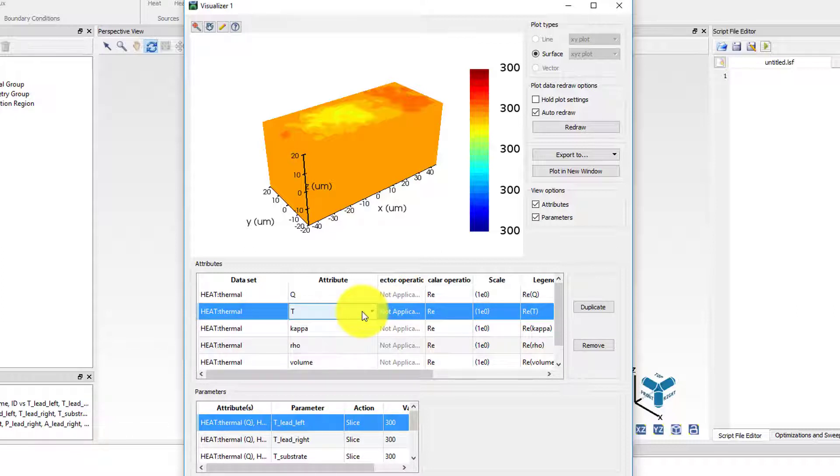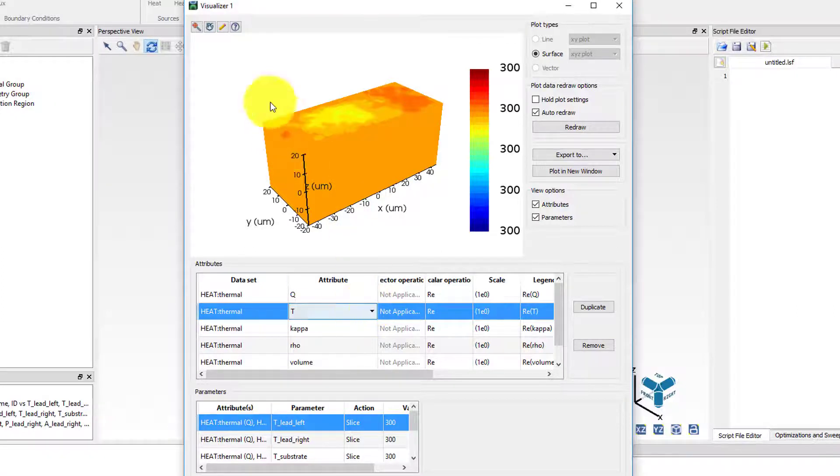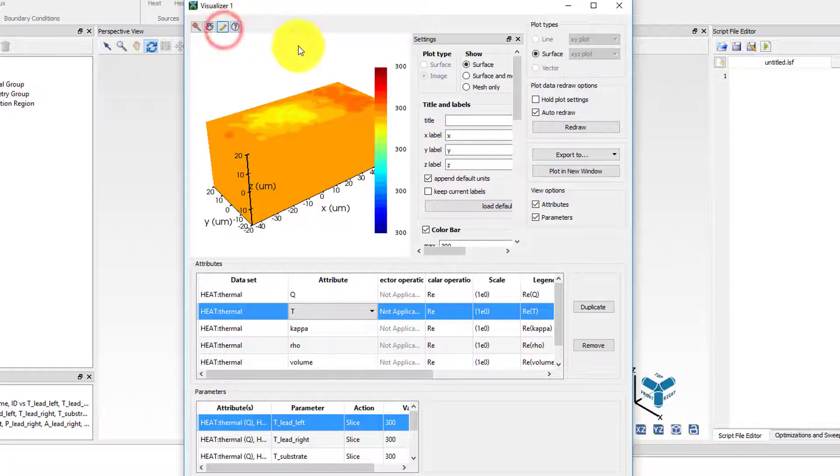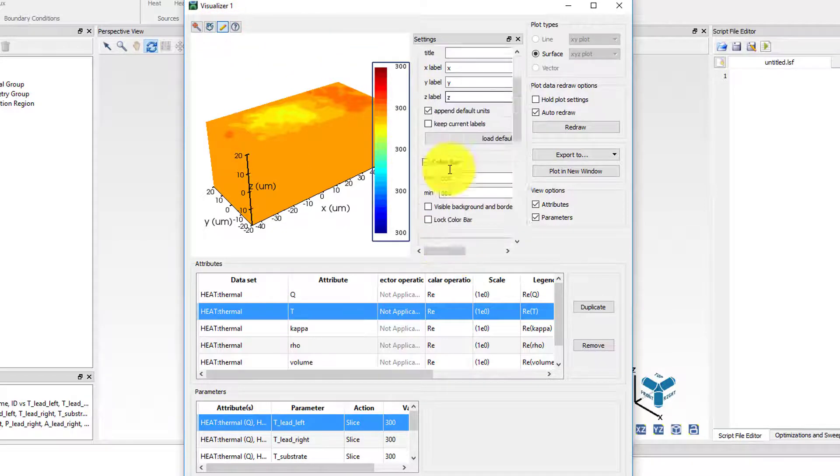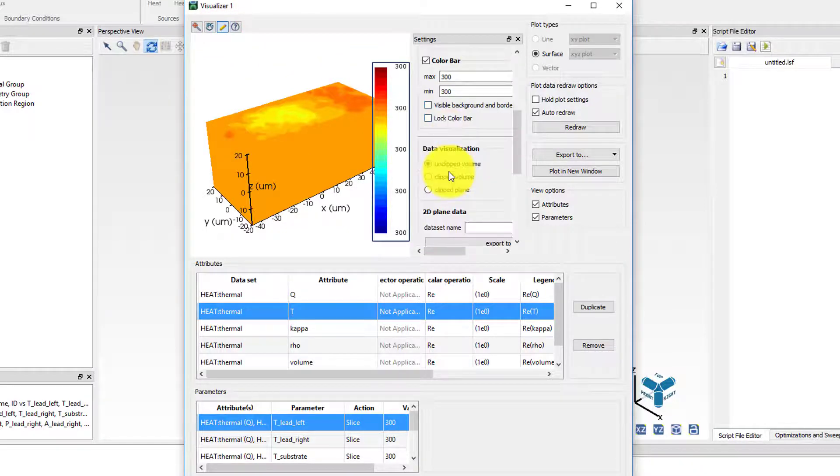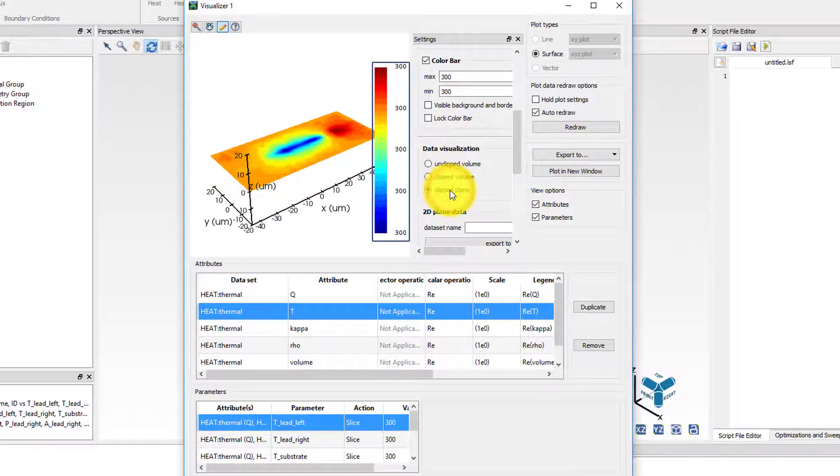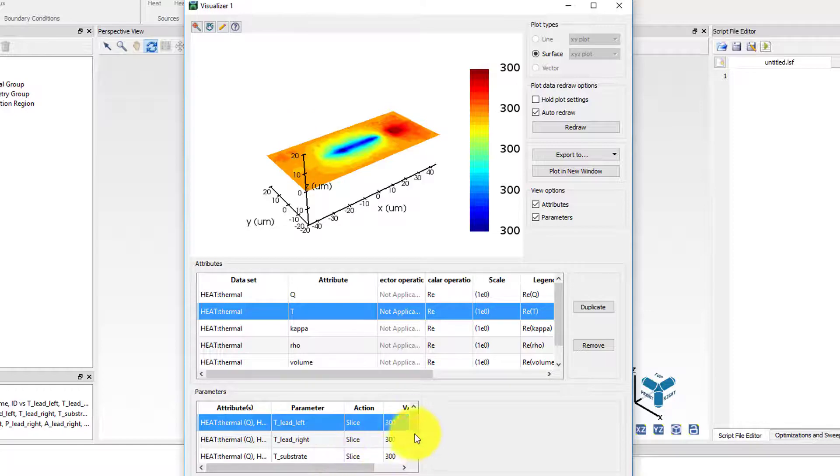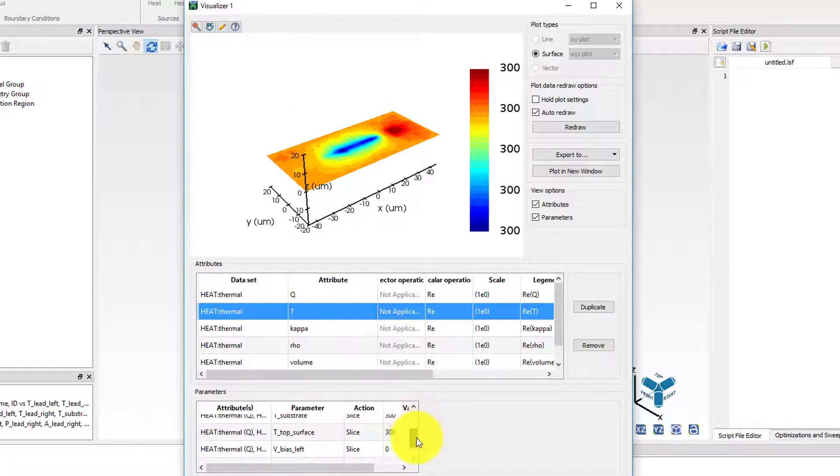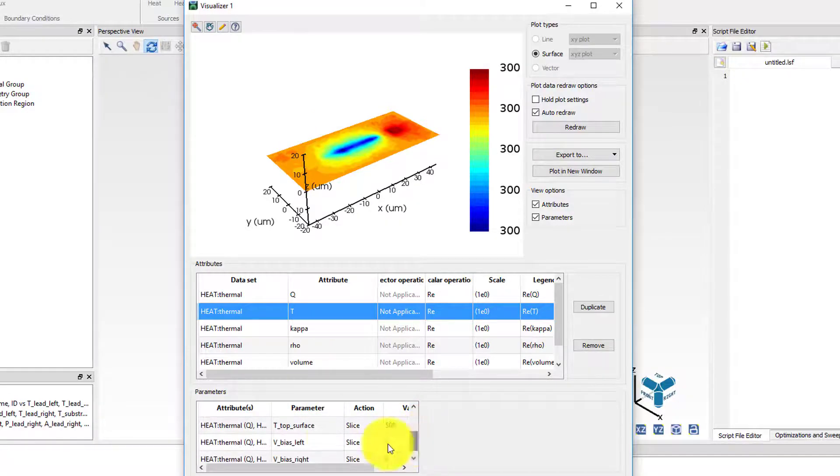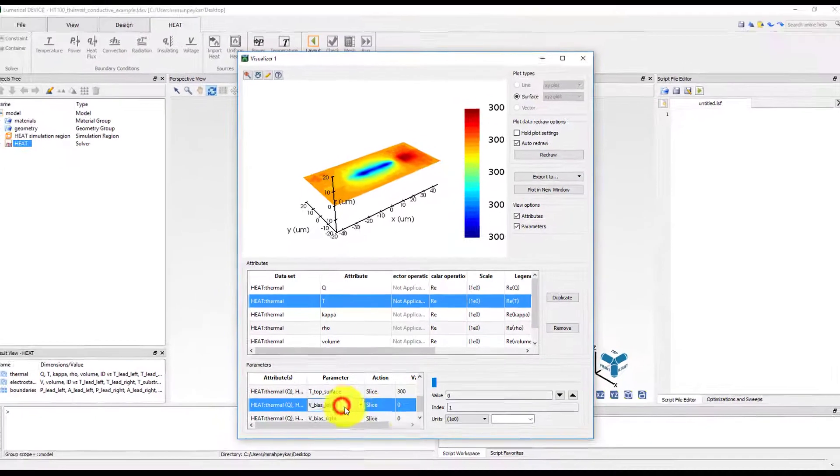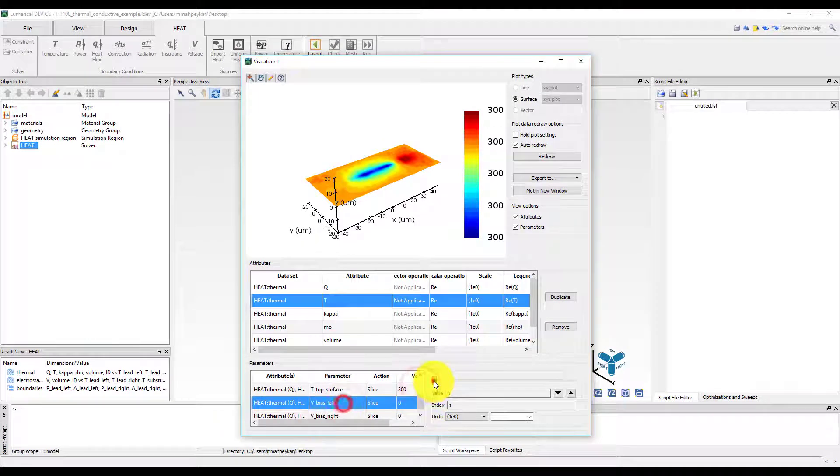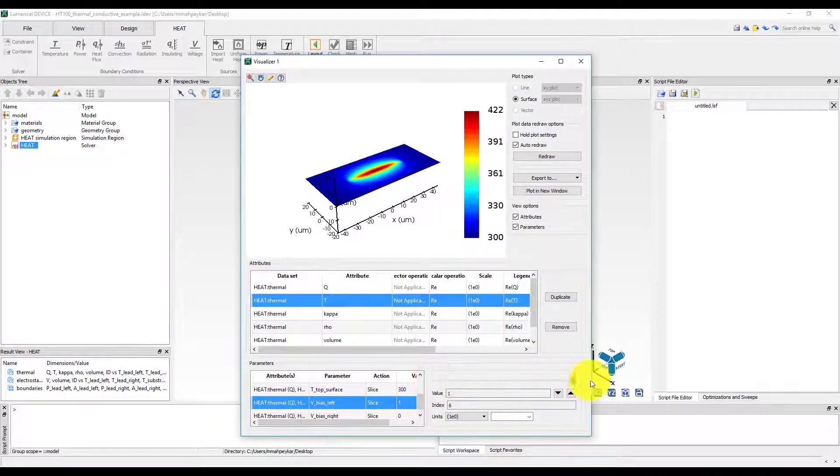To plot the heat generation and temperature profile on the plane where the wire is placed, go to the chart settings and select clipped plane from the data visualization option. To see the changing heat generation or temperature as a function of voltage applied to the wire, select VBIOSLEFT from the list of parameters and use the slider to move between different voltage values.